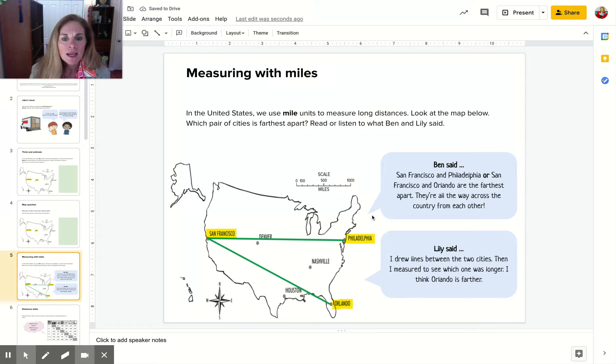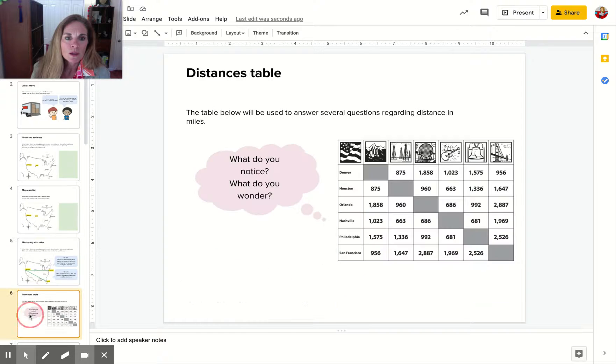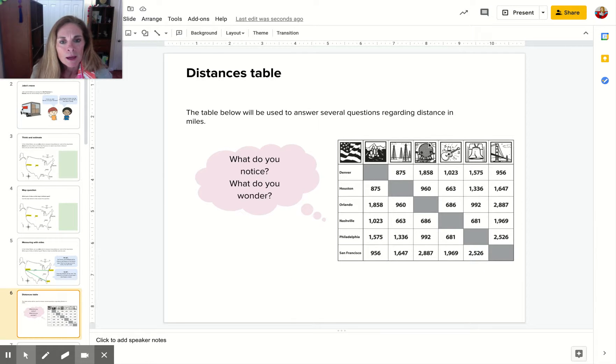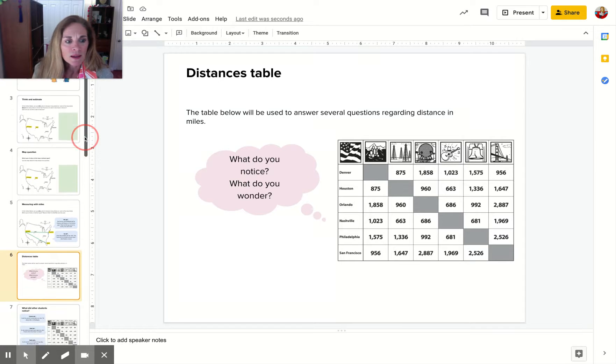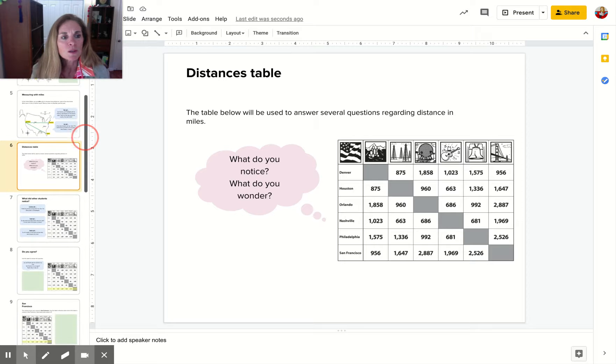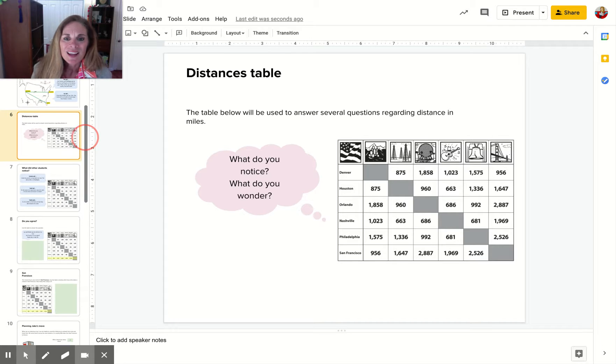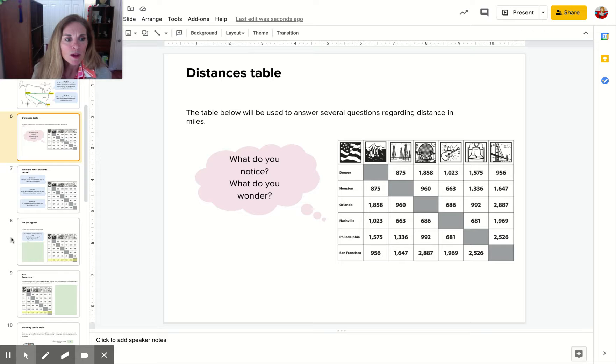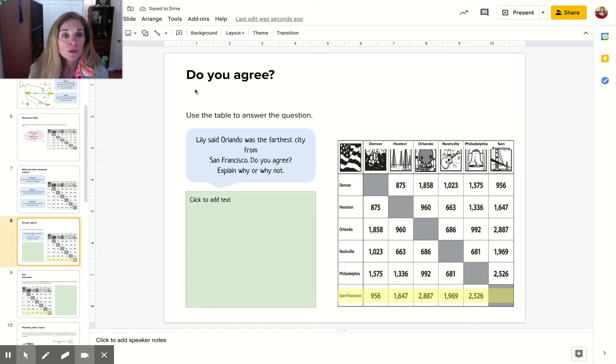On this slide, you're going to read to find out how a couple of kids did that work, and you're going to notice things on this table. The next slide has some examples of what other people thought. Then there's a 'do you agree' question.